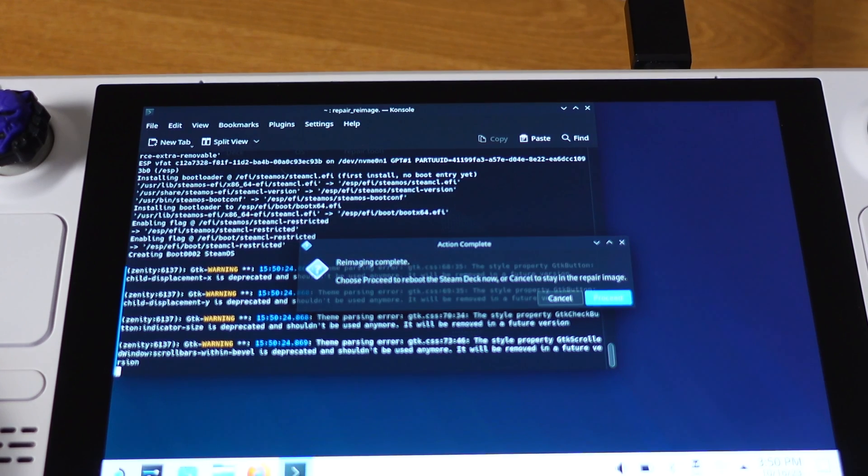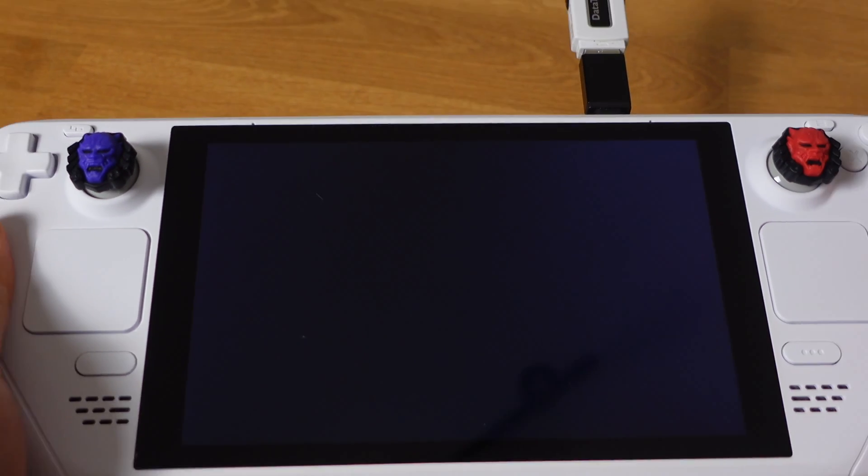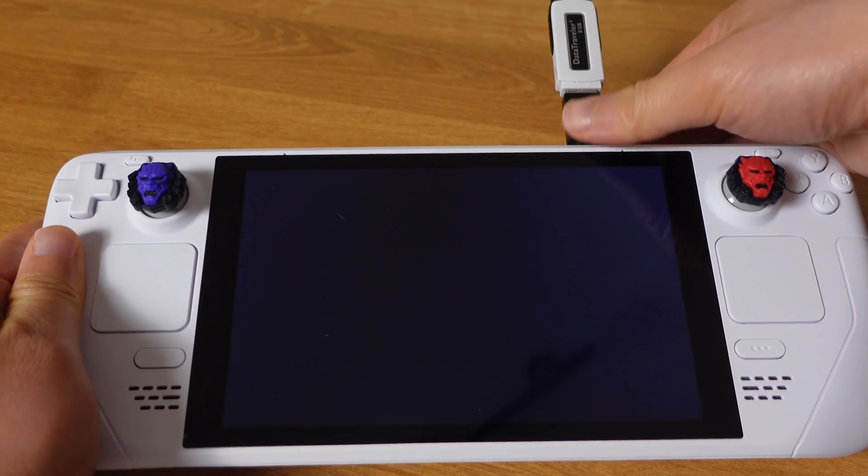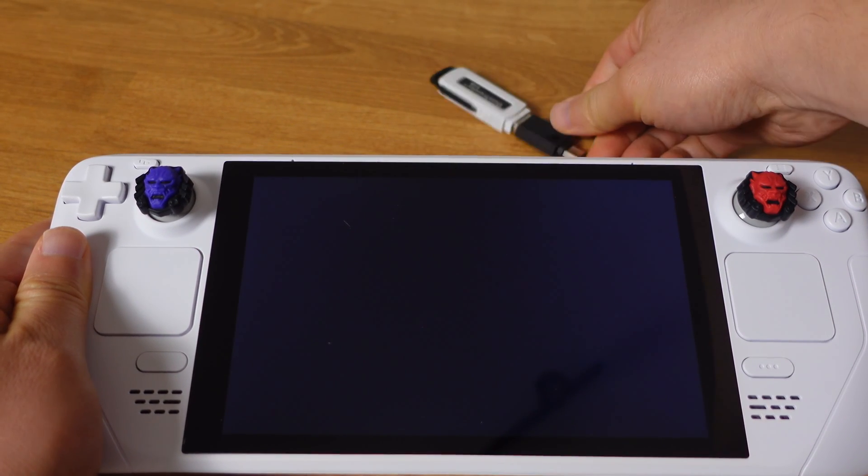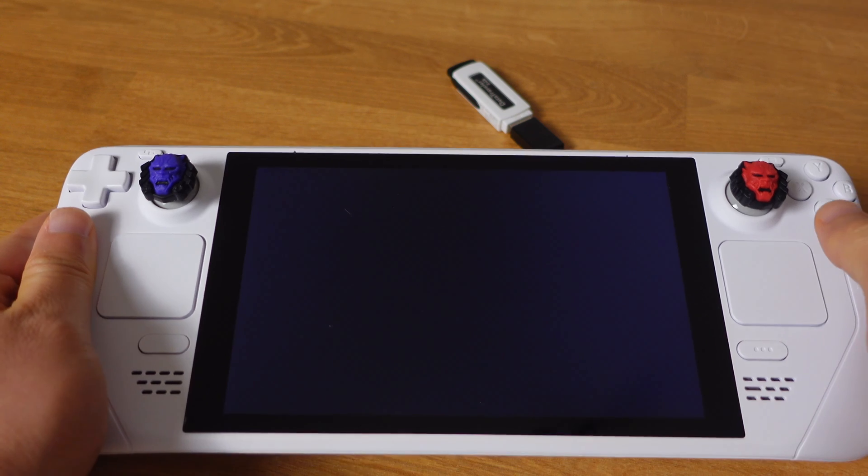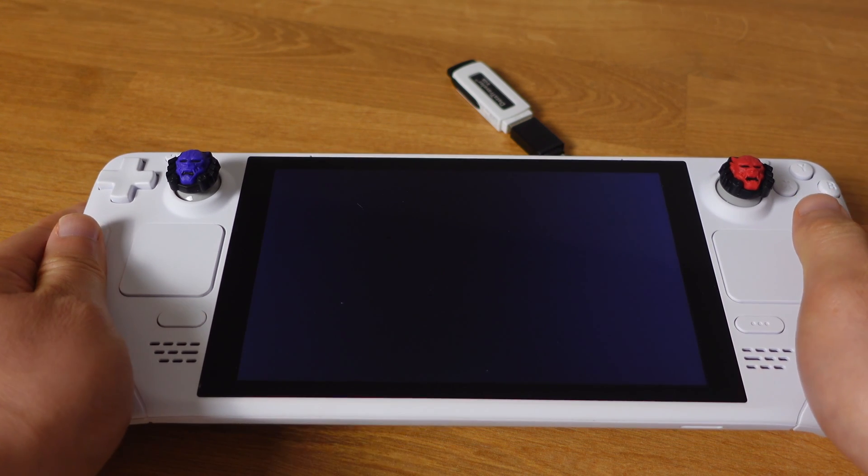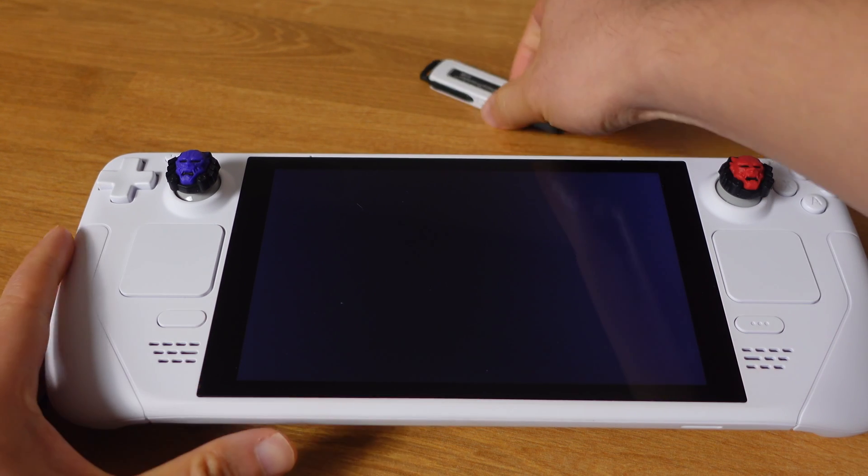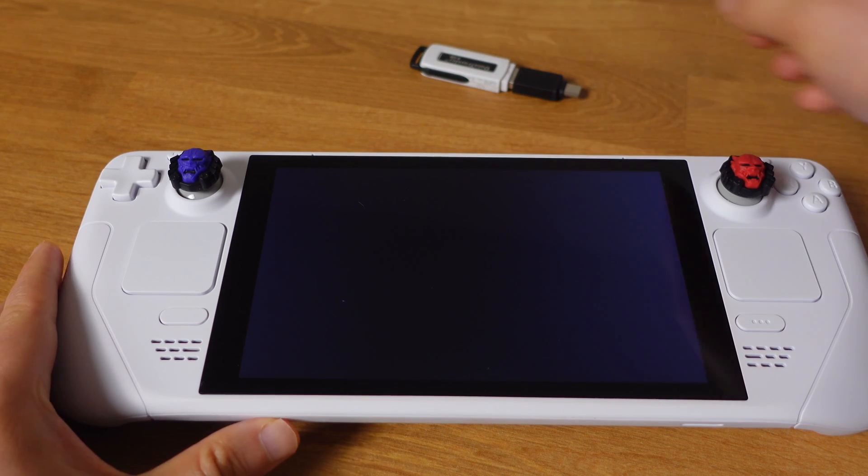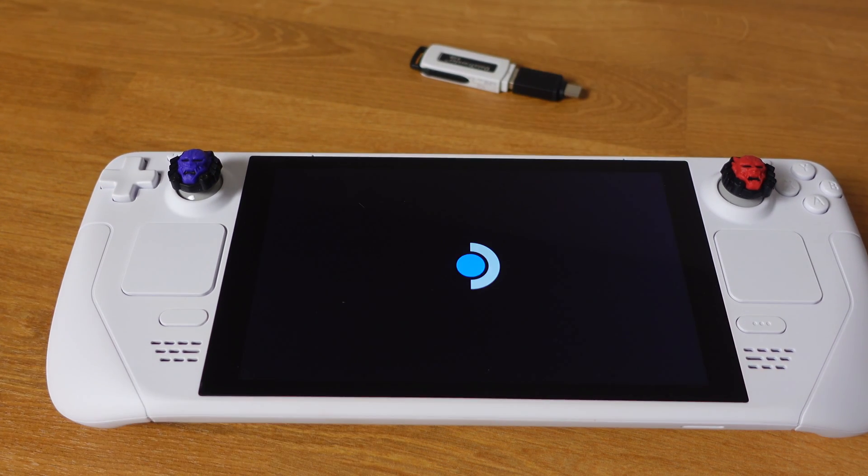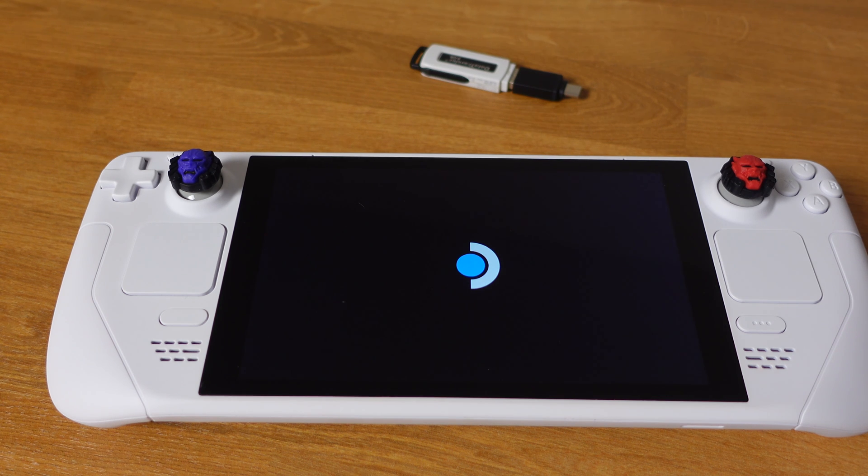Also, we can unplug the USB drive at this moment. If you stuck on this rebooting process, just manually power down the deck and power back on. It will boot into the welcome page.